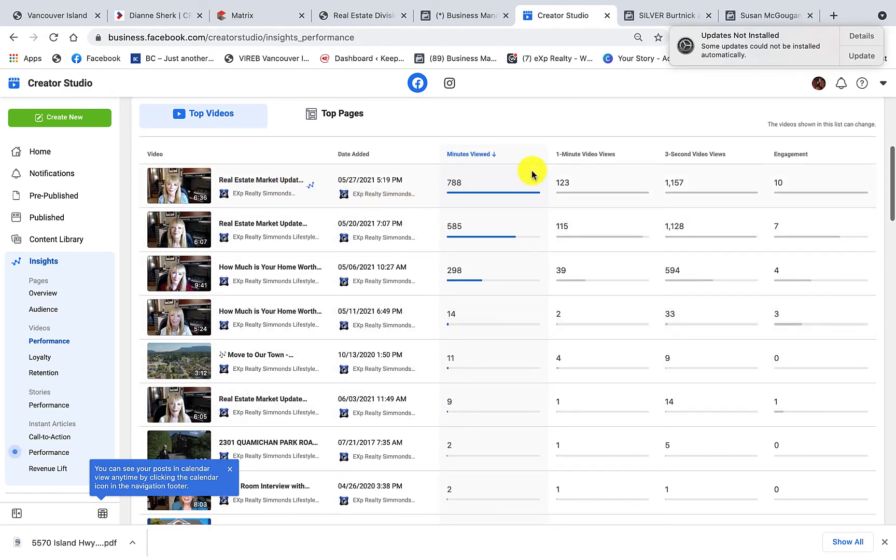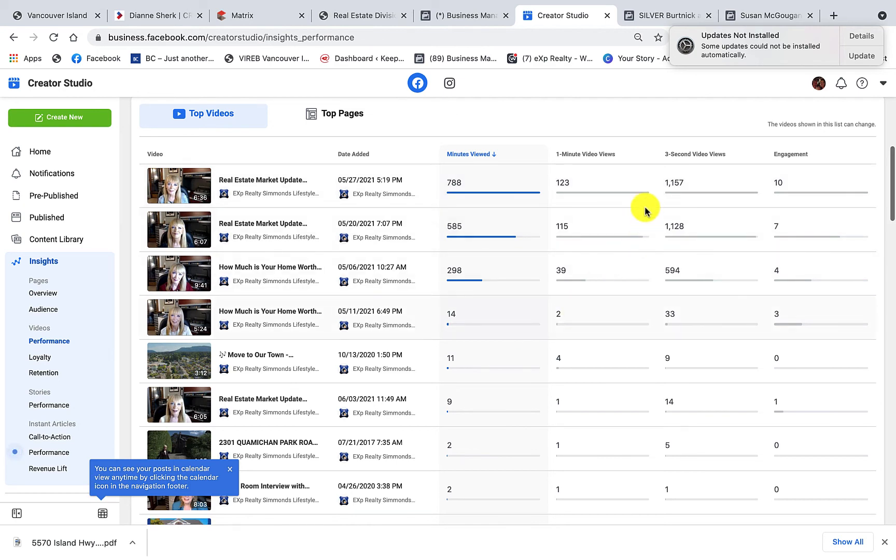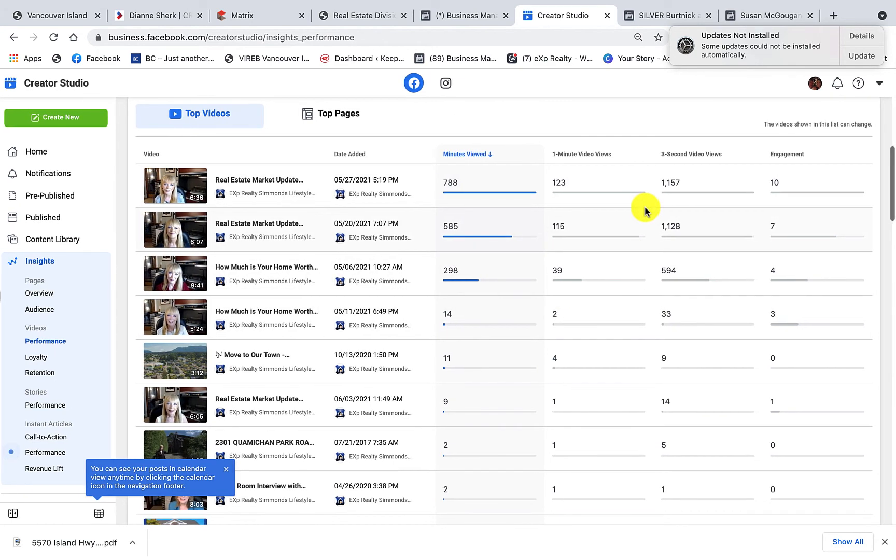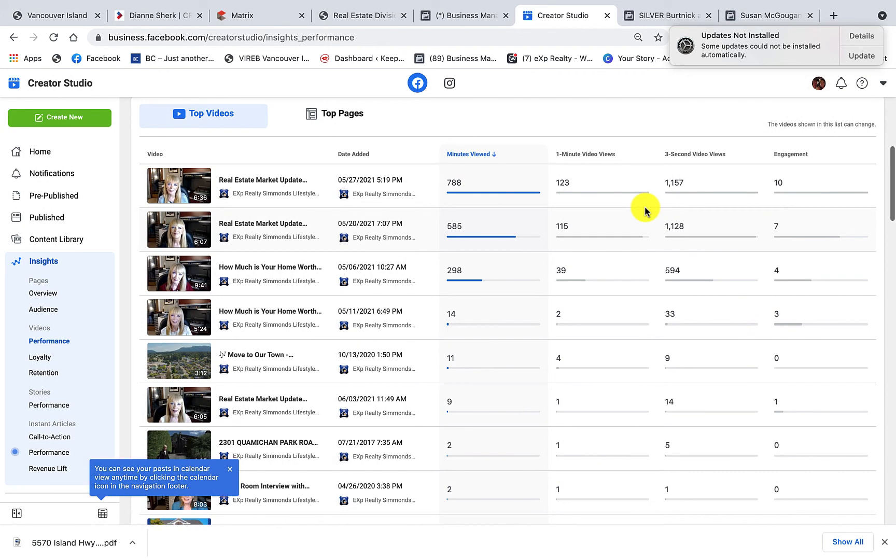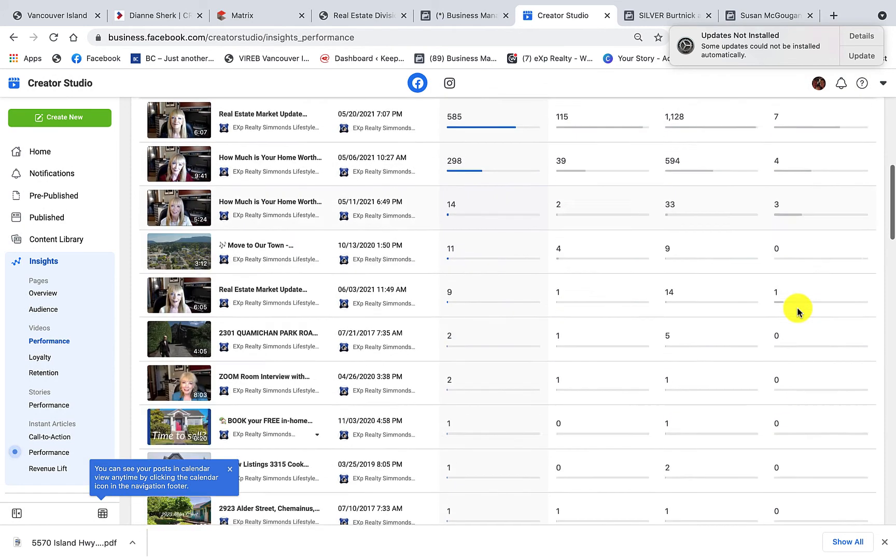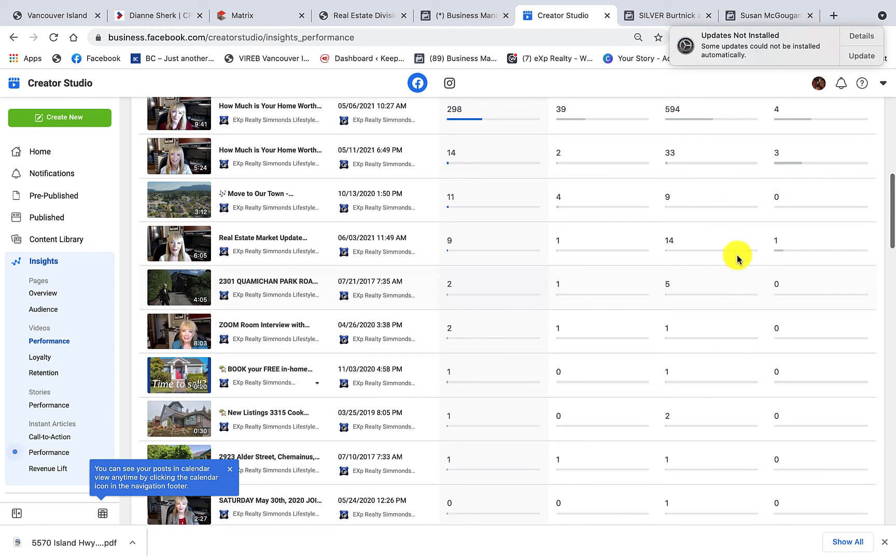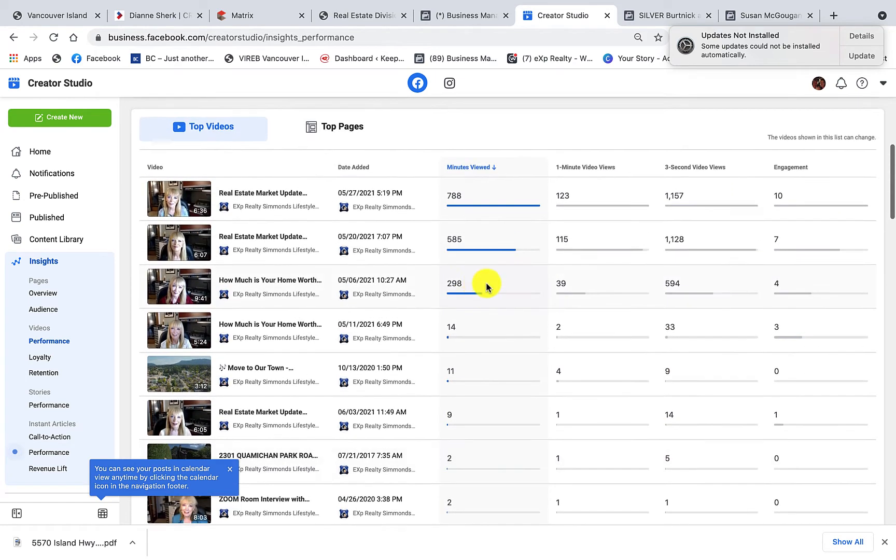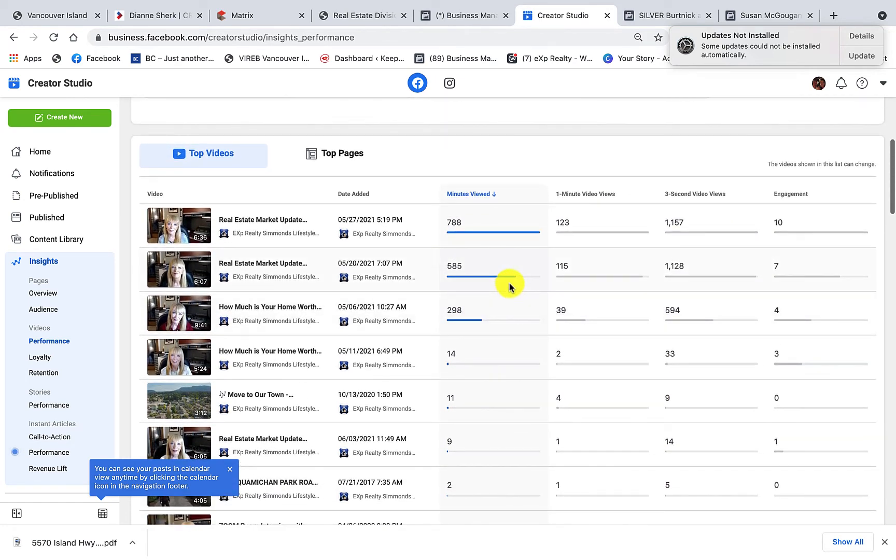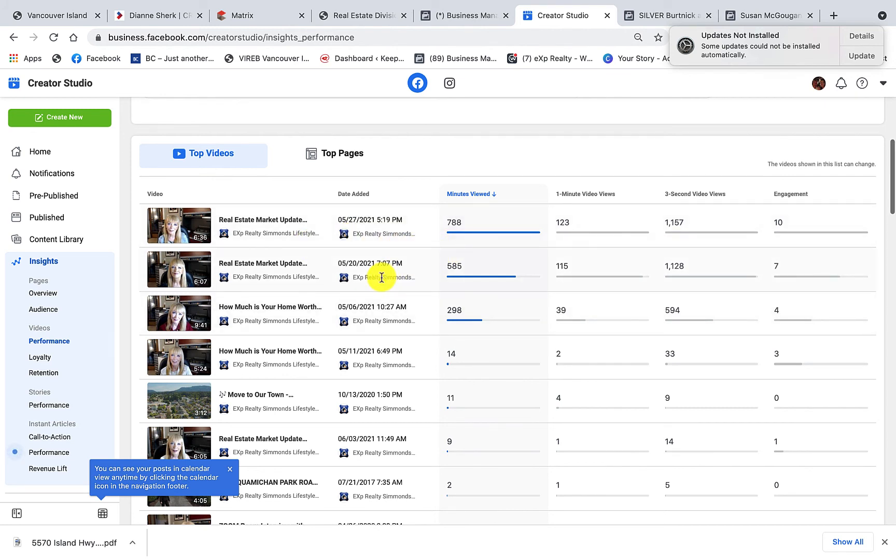And we can look in to see what the videos are. Now these ones aren't giving us the stats anymore because they're too old, but these are our most recent videos and these are our top videos. And it lets us know when they were posted and lots of valuable information.